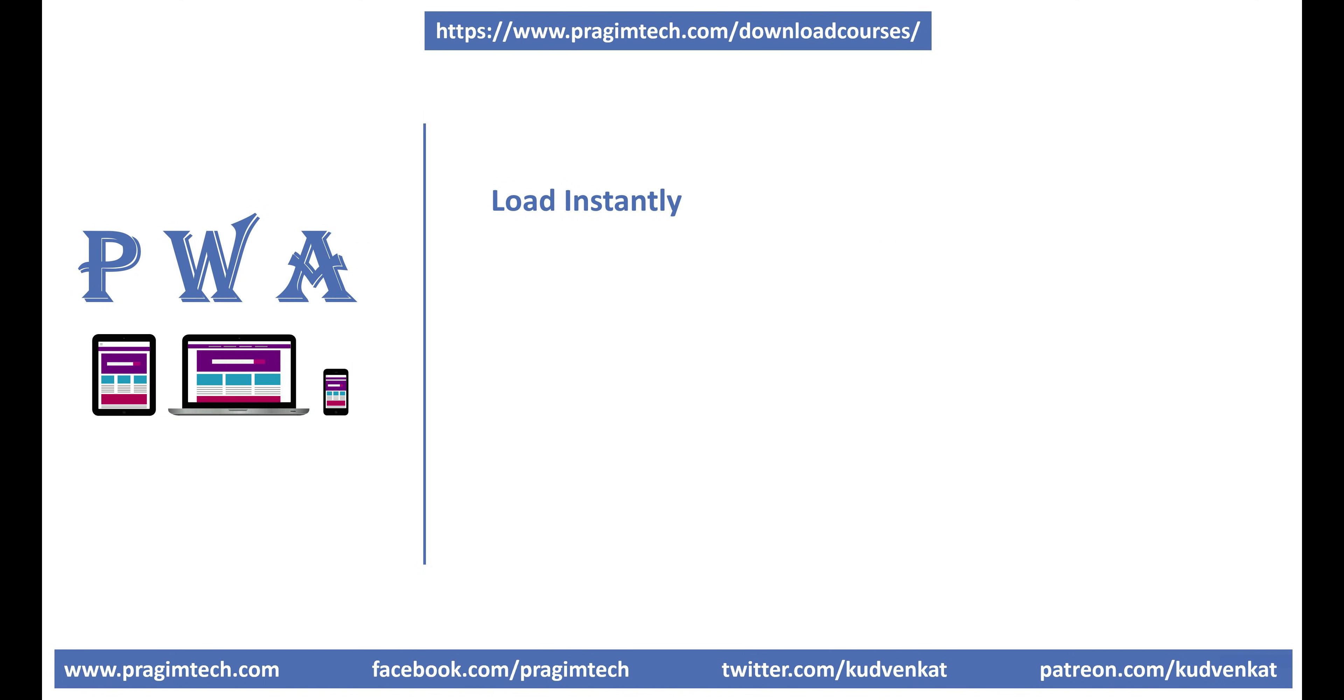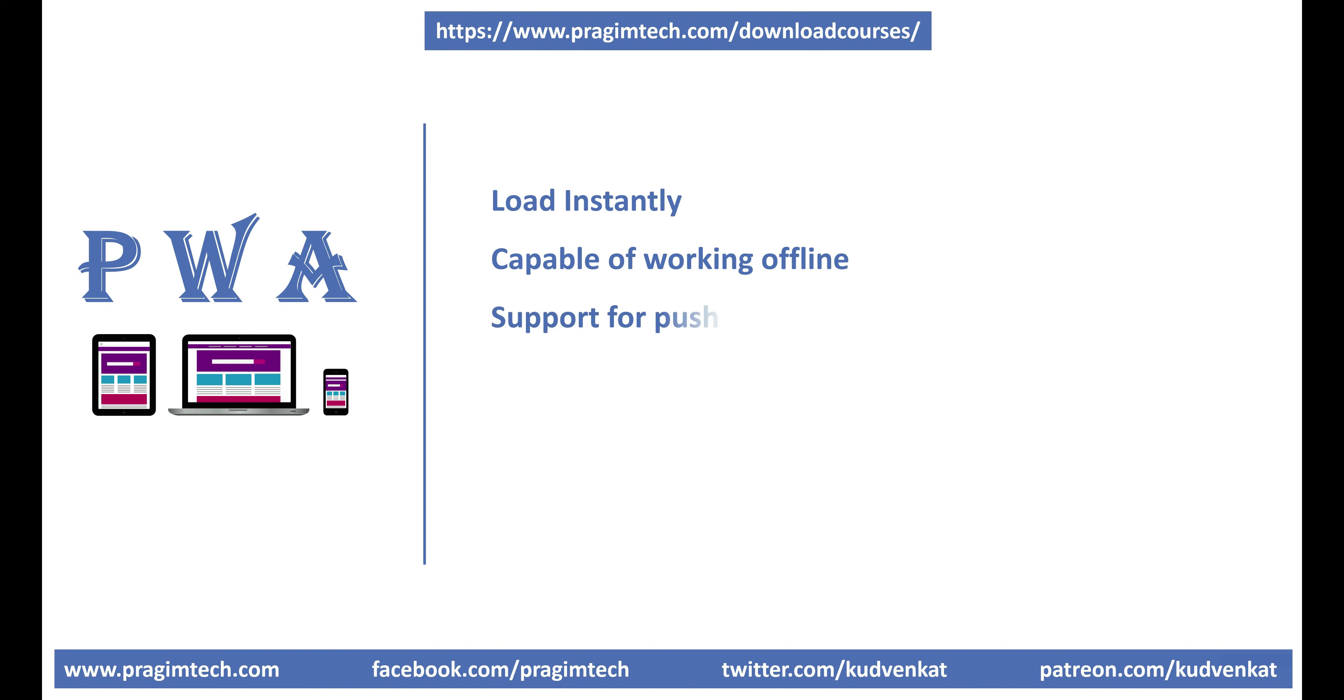Load instantly like a native mobile app, independent of network or internet speed. Capable of working offline. Just like a native app, even when there is no internet connectivity and offline, the app should load, start and all those features that don't require a network connection must continue to work.